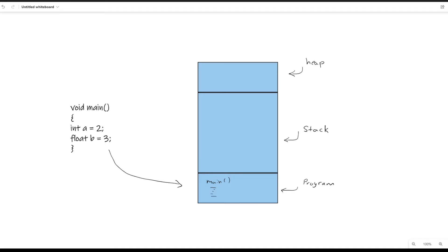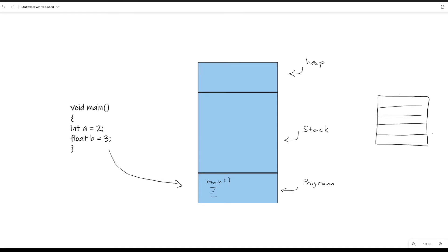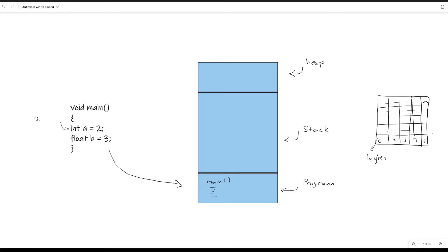You can think of computer memory like the movie theater example we talked about before. We have a bunch of spaces in memory and they all have numbers associated with them — like a square box with a bunch of different numbered spaces. For example, space zero, space one, two, three, four, and it goes all the way up to however much memory you have. The more RAM you have — 8 gigabytes, 16 gigabytes — the more space you have to allocate. These spaces in programming are called bytes.